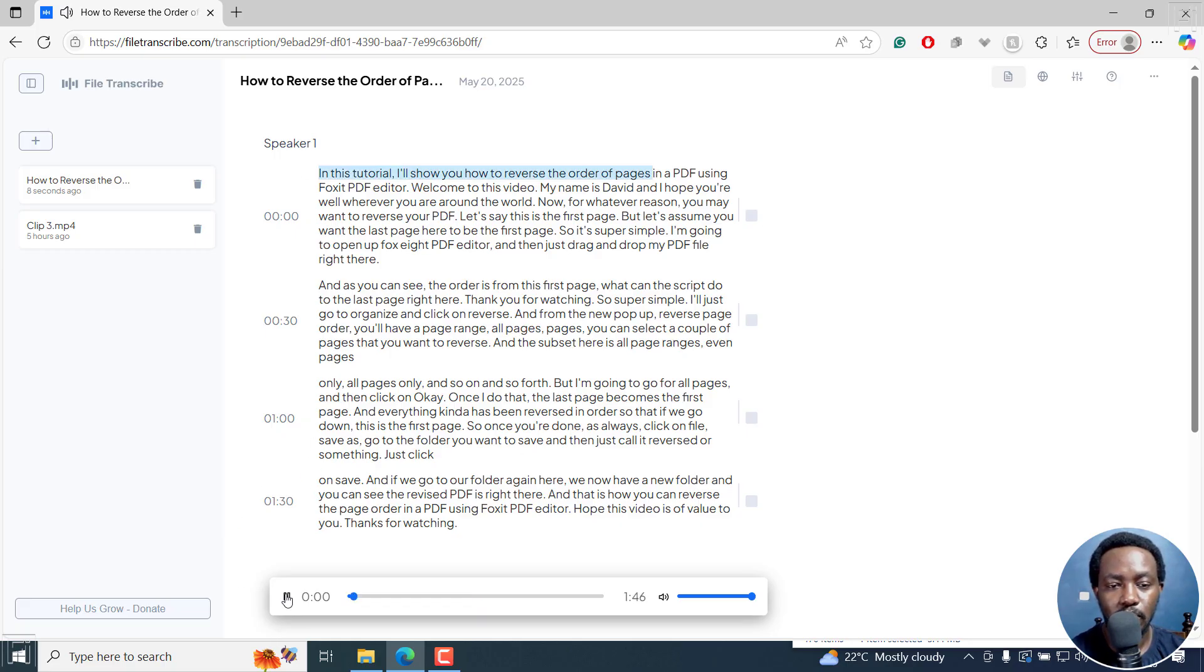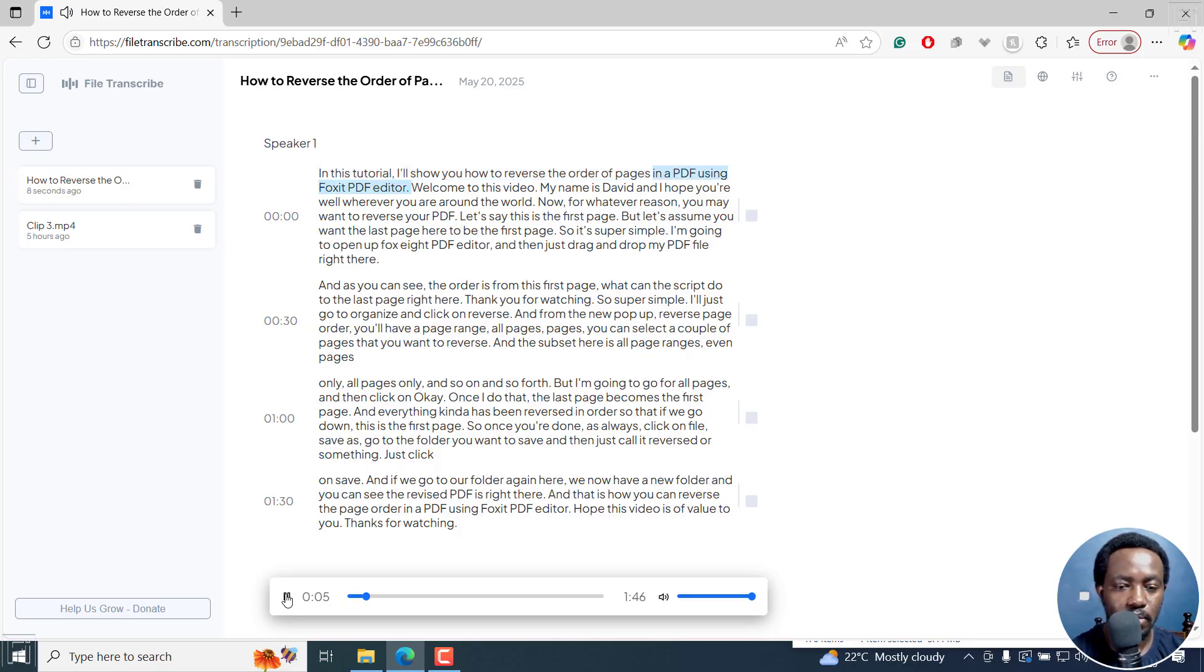In this tutorial, I'll show you how to reverse the order of pages in a PDF using Foxit PDF editor. Welcome to this video. My name is David, and I hope you're well, wherever you are around the world.